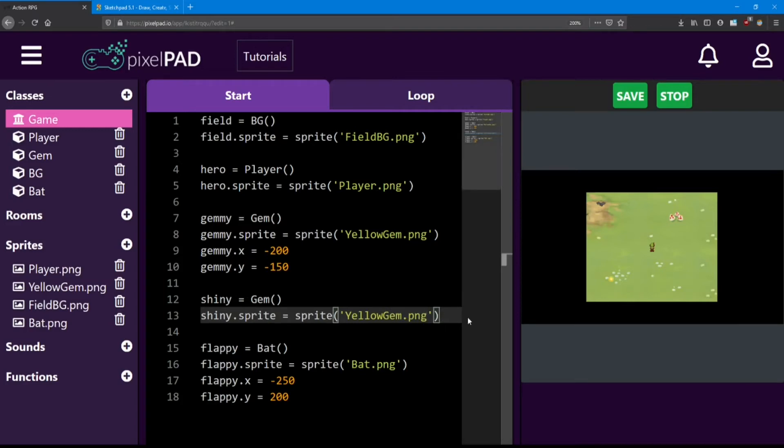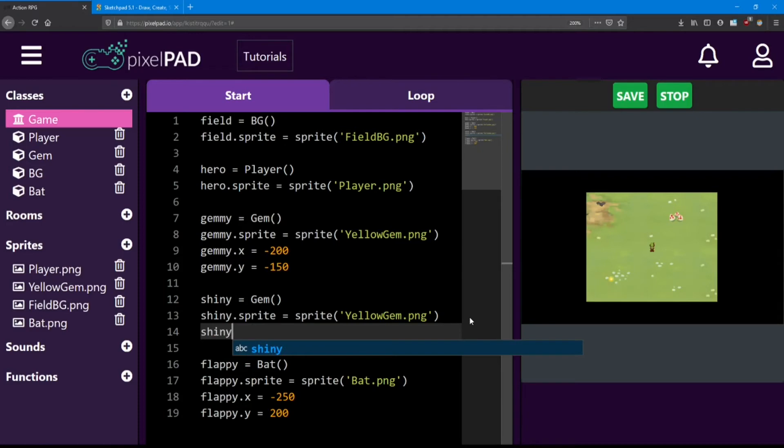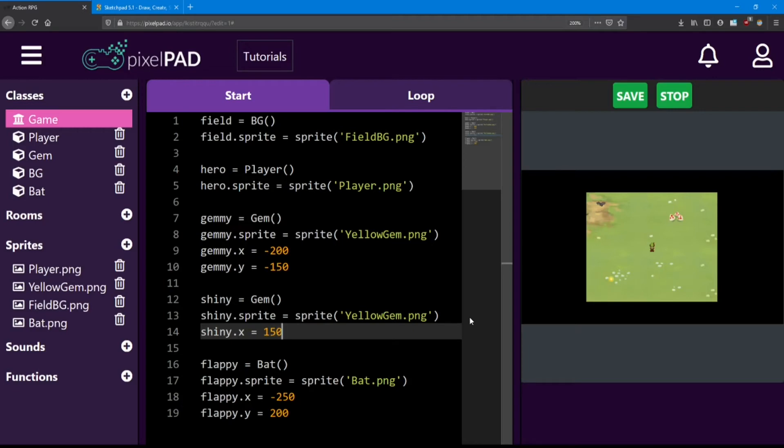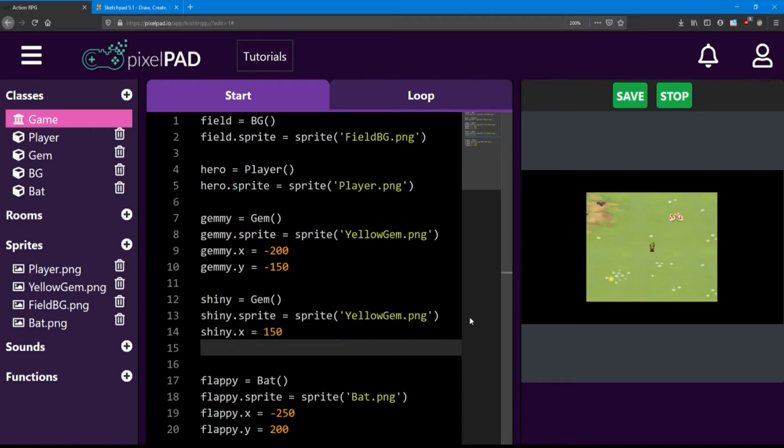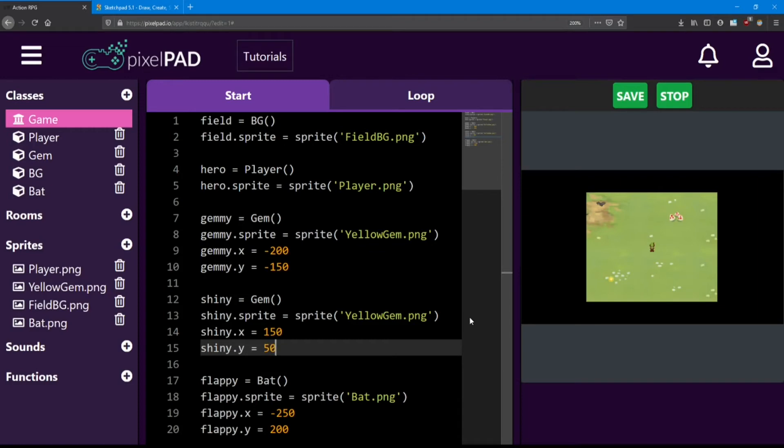It's also going to use that same yellow gem sprite. And if I want it to go to the right side of the screen, I need to give it a positive x. And I'll make it go a little bit up too. So a positive y. There it is.